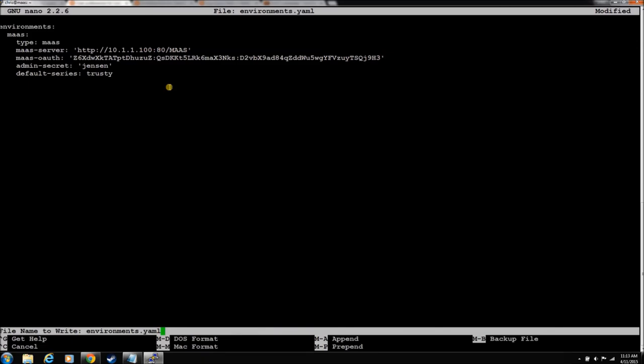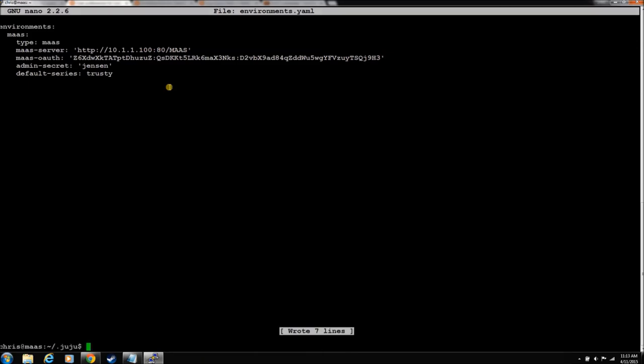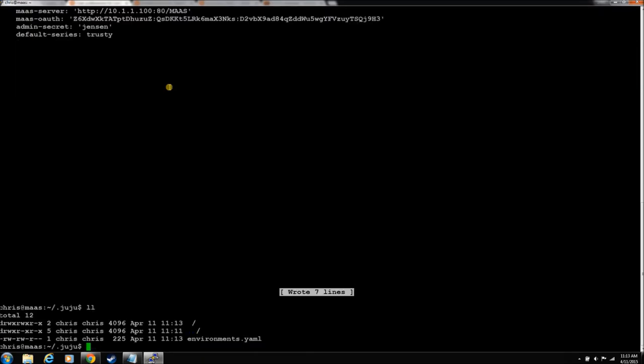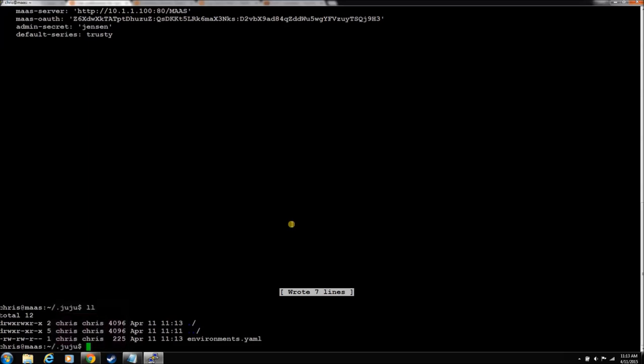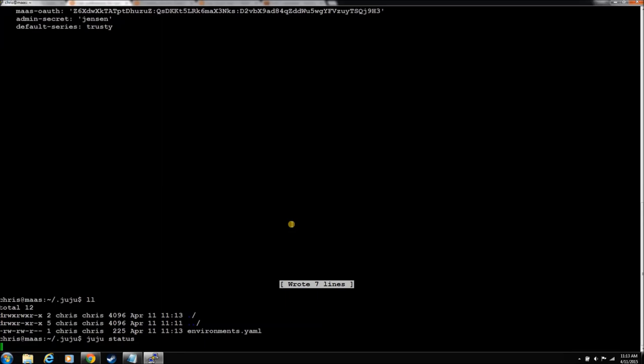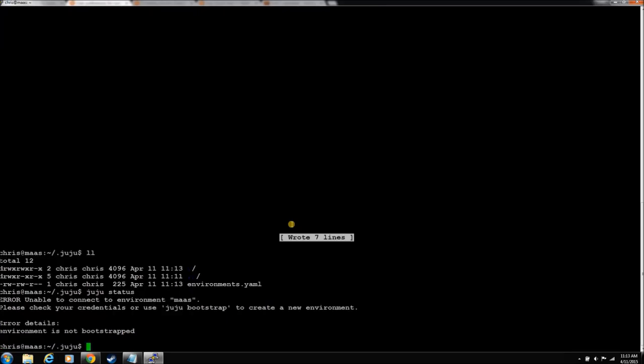So there we go. Now we can save this file. Control X. Y. Enter. Saves good. There it is. Notice we own it. So that's always good. So Juju's installed. Let's just do a Juju status. See what he does. Okay. Environment is not bootstrapped. That's a good thing. Because OpenStack is going to bootstrap him. And we want OpenStack to handle that.